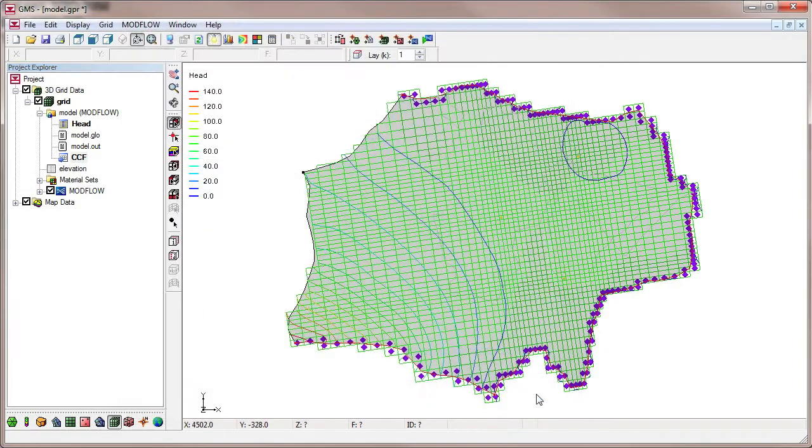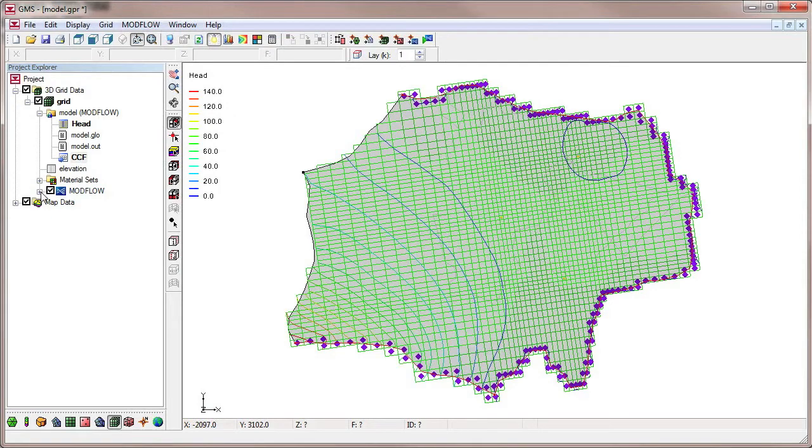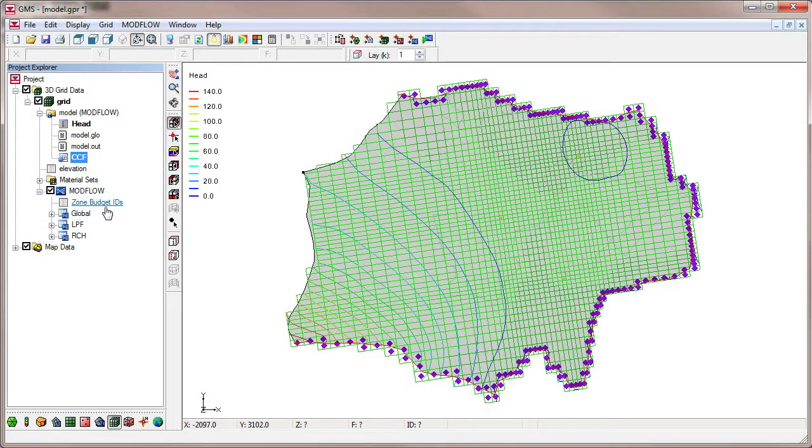Right now, we are looking at the ZoneBudget for the entire grid, but we can assign different ZoneBudget IDs to each grid layer and view the results.